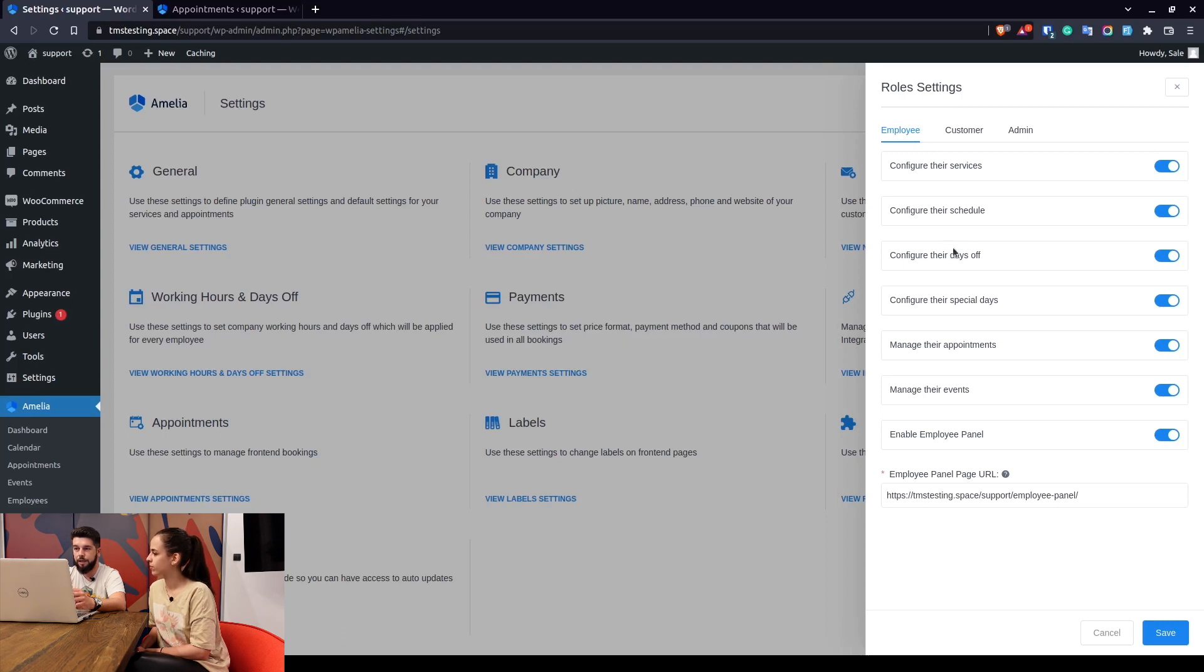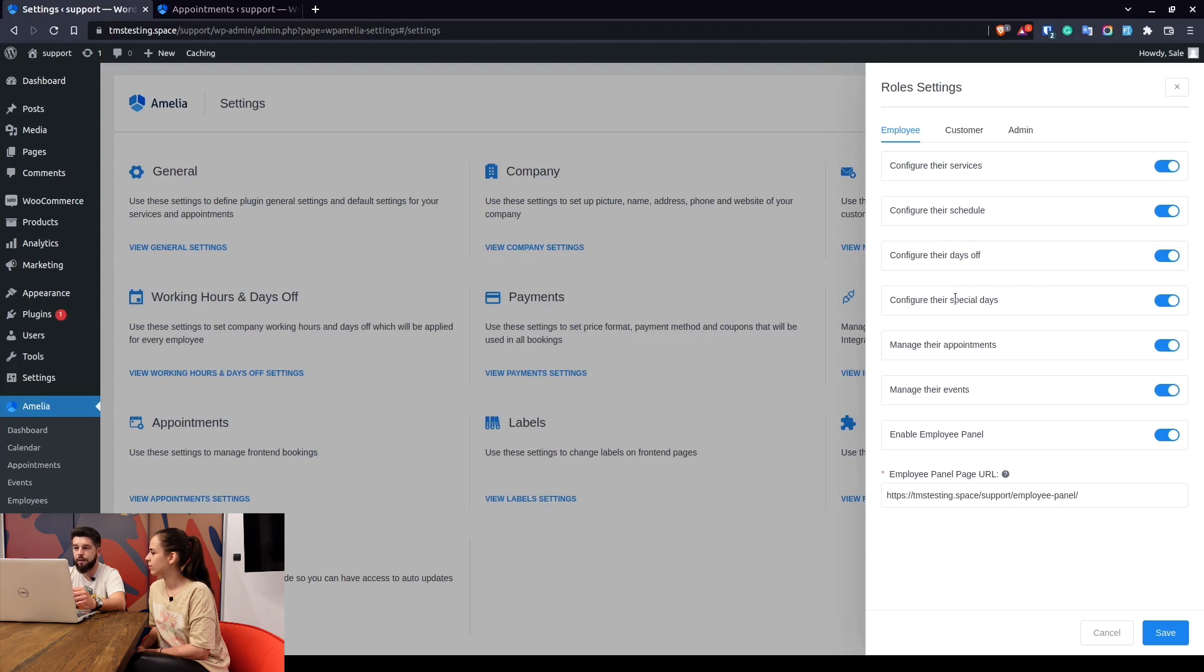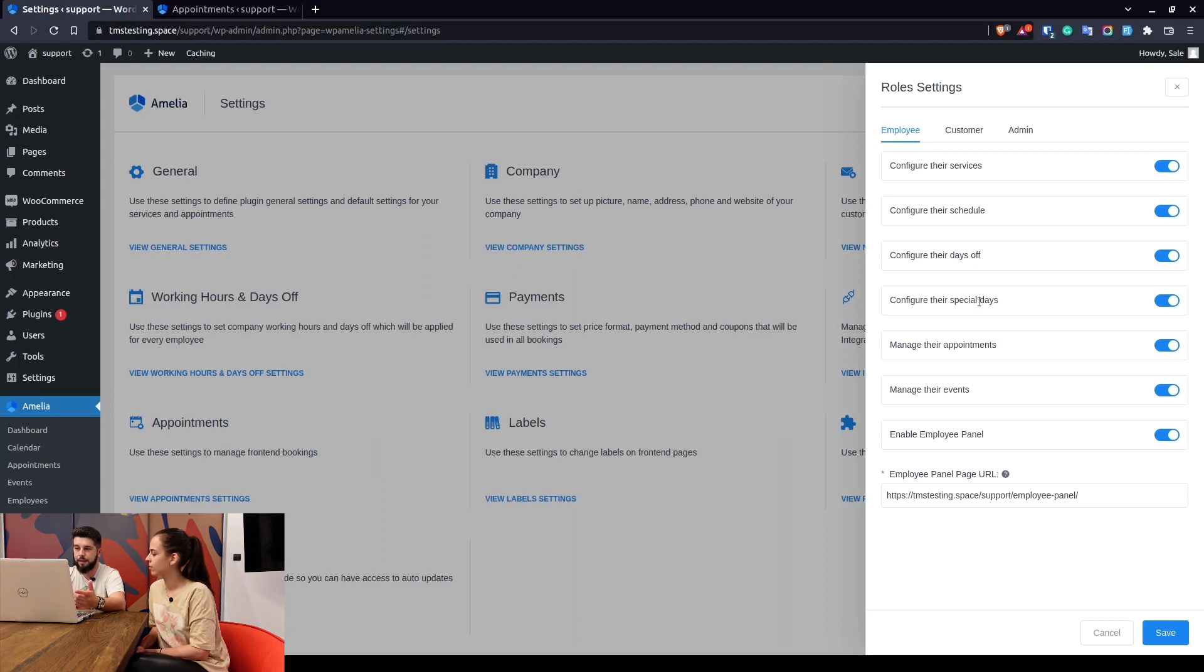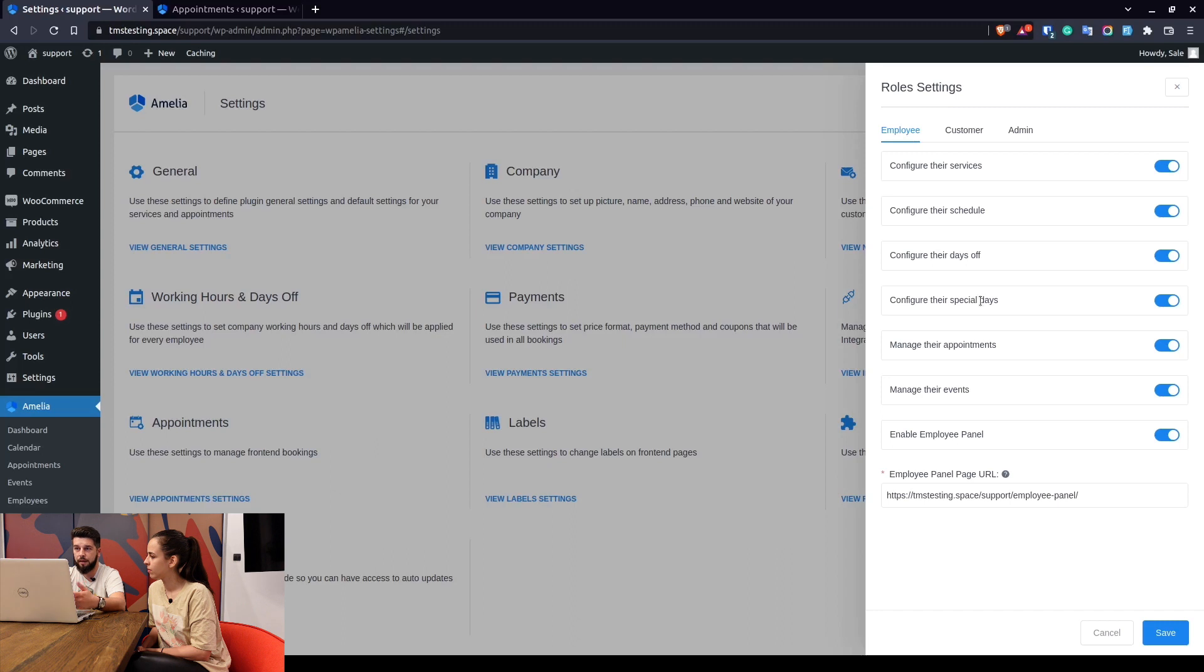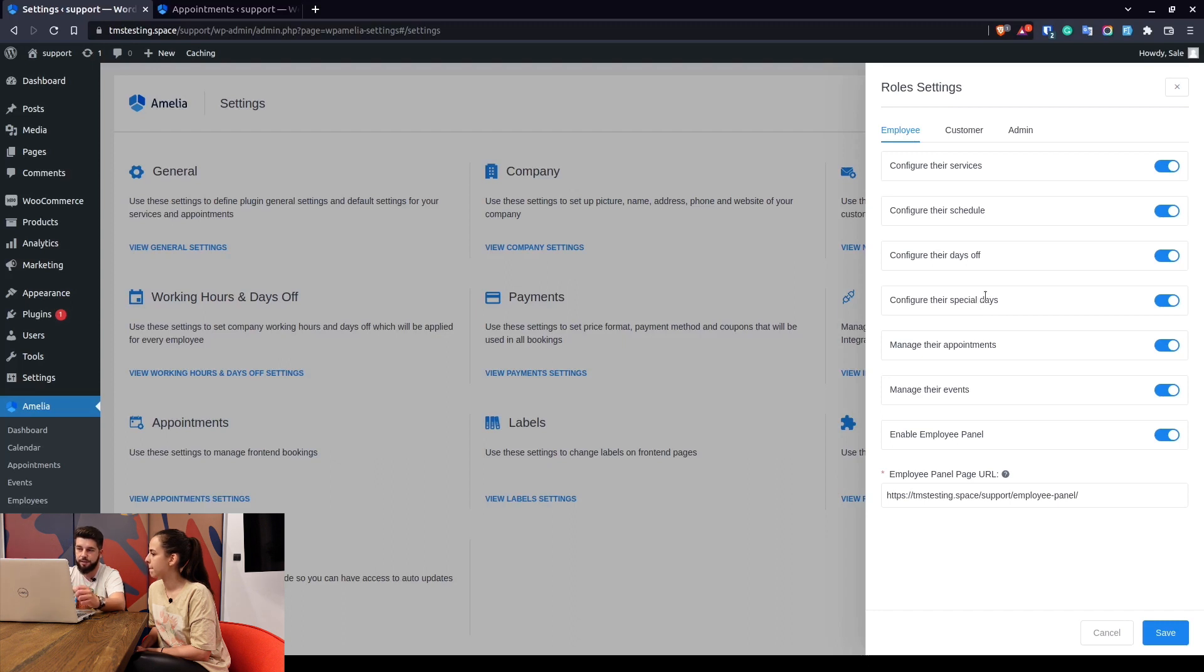Configure their days off allows your employees to add a day off, for example sick day. Special days is one of the features we've mentioned before, for example the employee has a doctor's appointment on May 31st at 12, so he's going to be working from 9 until 12 and then from 2 until 6 for example, so he can configure that through the front-end employee panel.